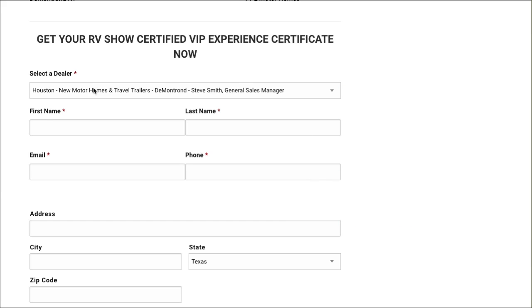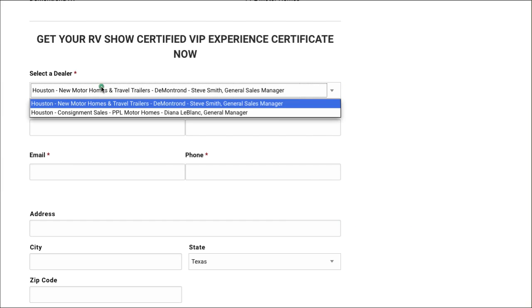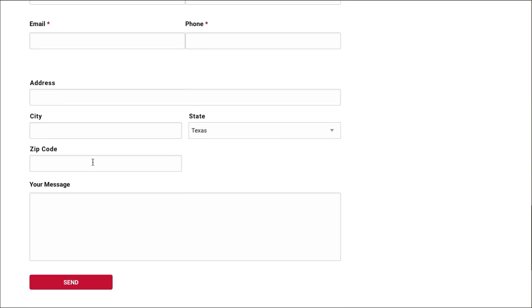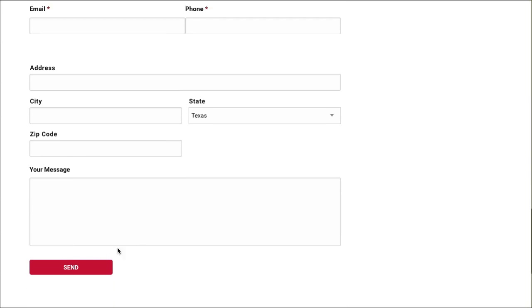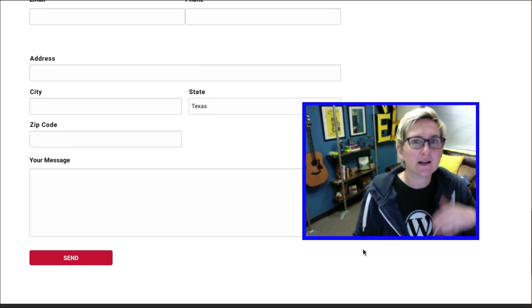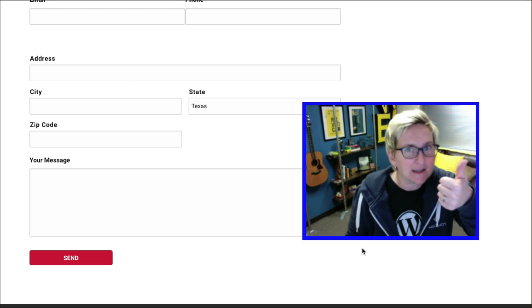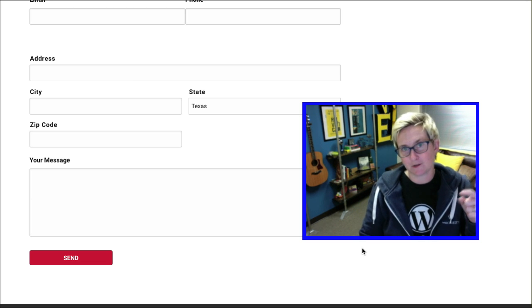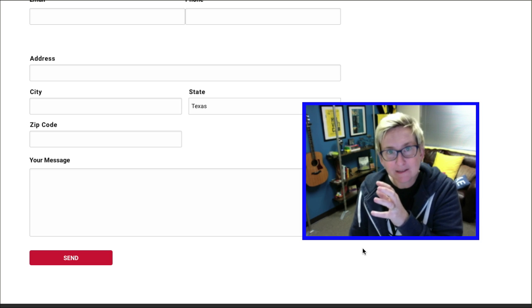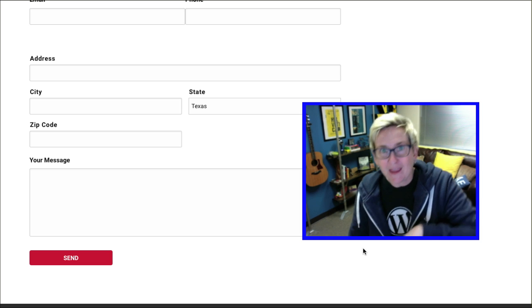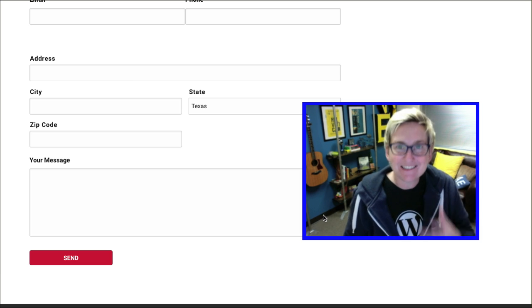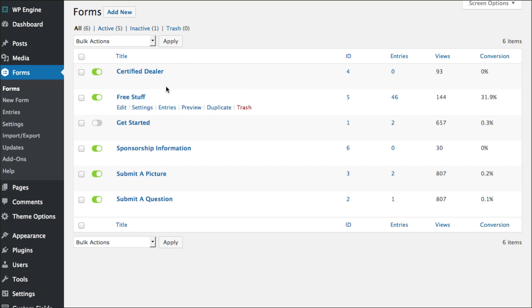Based on what dealer they choose, they need to get a different file sent to them. They're going to fill out all this information and click send. They're going to have a confirmation appear that says thanks so much. There's also going to be an autoresponder email that sends out immediately to them. Inside of that is going to be our conditional form. Here's how it's done.